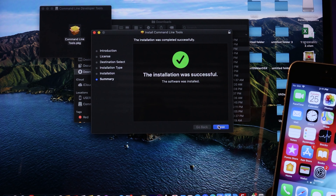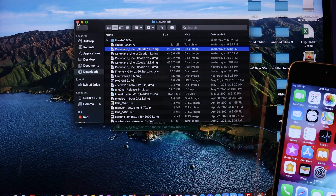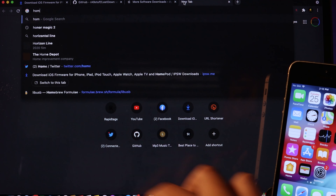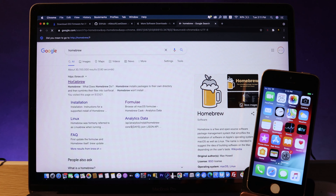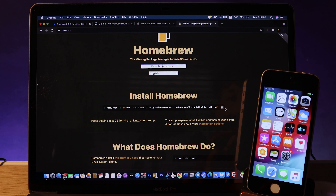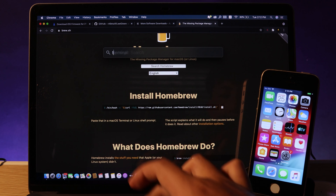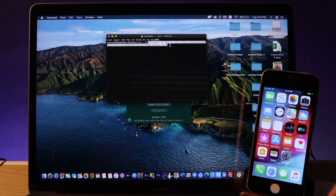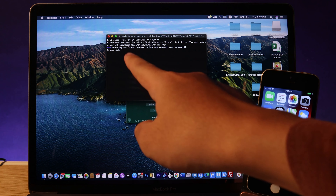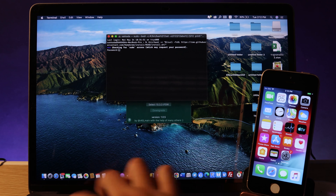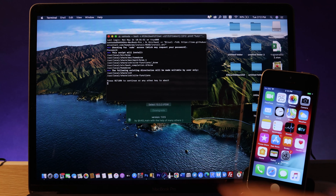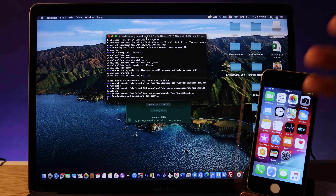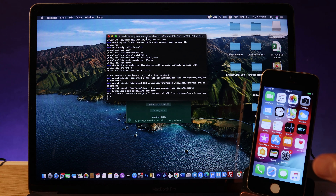That's one software done with two more to go. Next, to get LeadDown working you need Homebrew installed on your Mac. Search for Homebrew in your browser. On the Homebrew website, copy the install command at the top, then go to your Terminal and paste it. Hit Return, enter your Mac password when prompted, then press Return one more time and wait for the process to finish. Make sure your Mac is connected to the internet, otherwise it will fail.